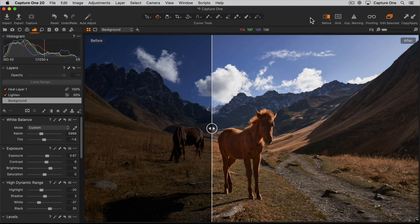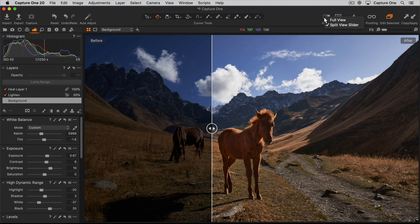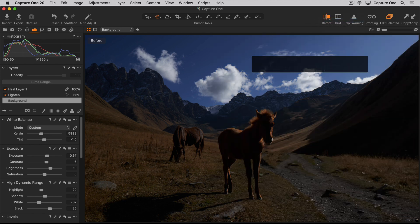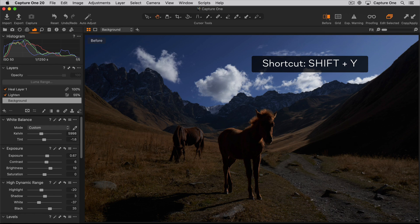To switch between full view or split screen view, either long press the toolbar icon or use the shortcut shift Y.